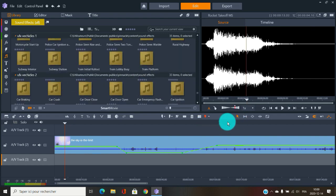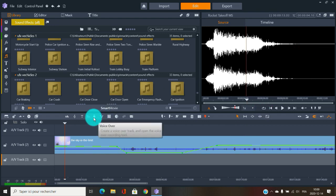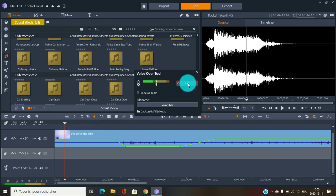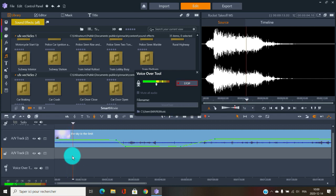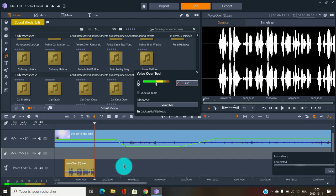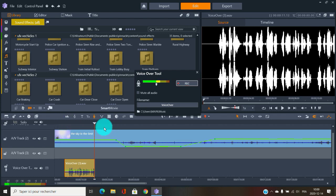You also have the voice recorder. If you click it, it adds a voiceover track. When you decide to record it gives you three beeps as a countdown, then it starts recording exactly where you placed the cursor. When you're done you stop, confirm to keep it, and the recording appears right there on the timeline.